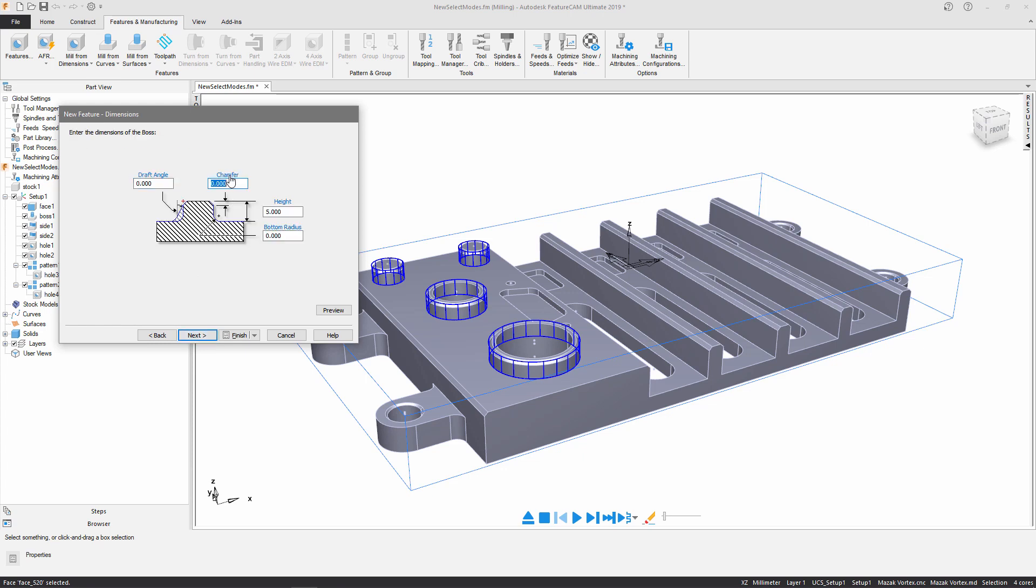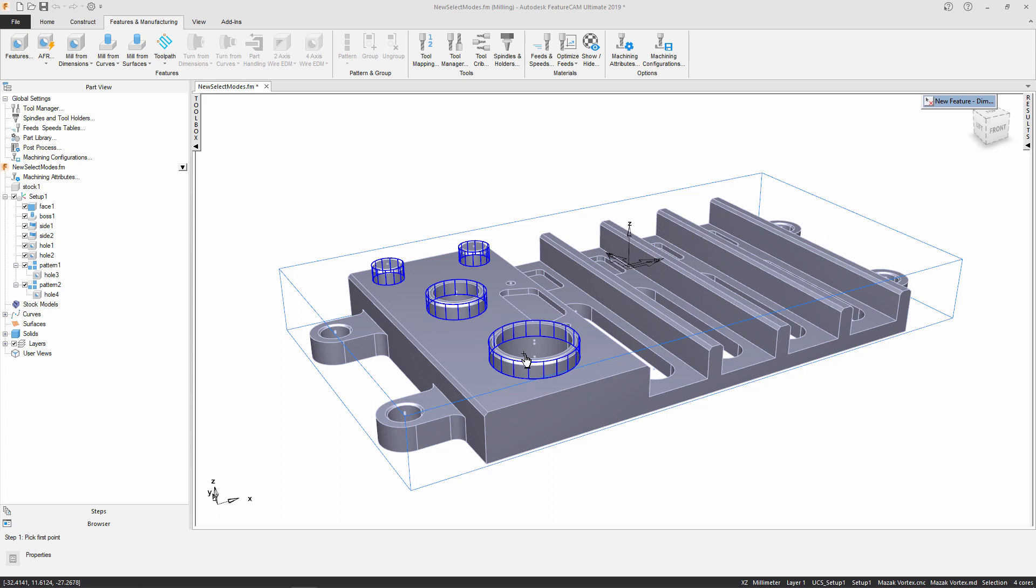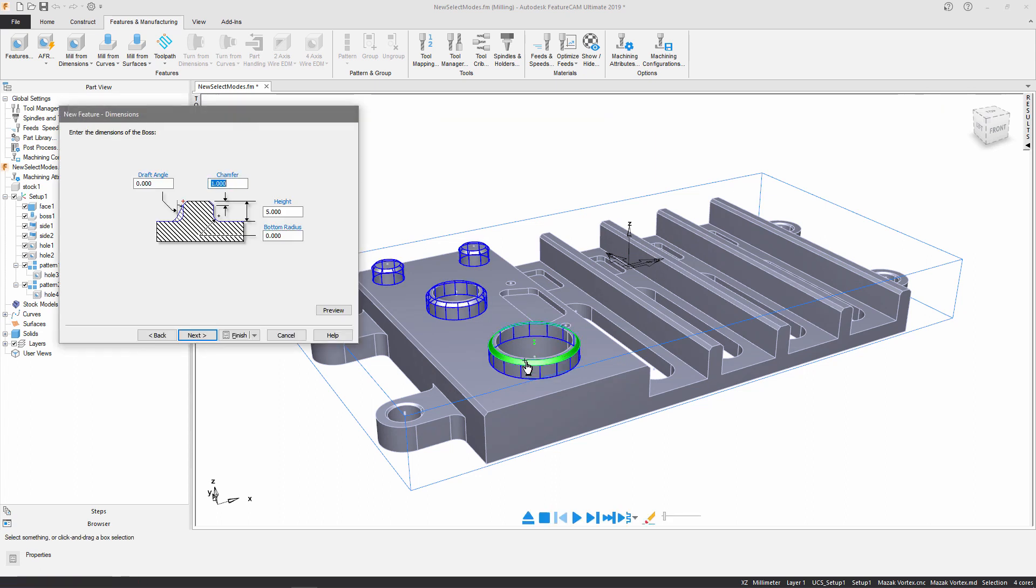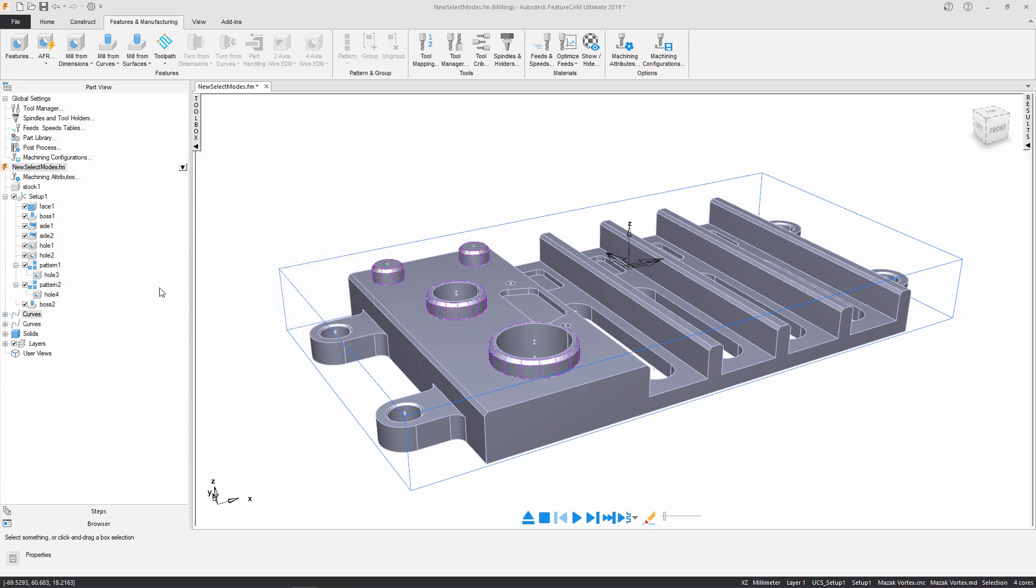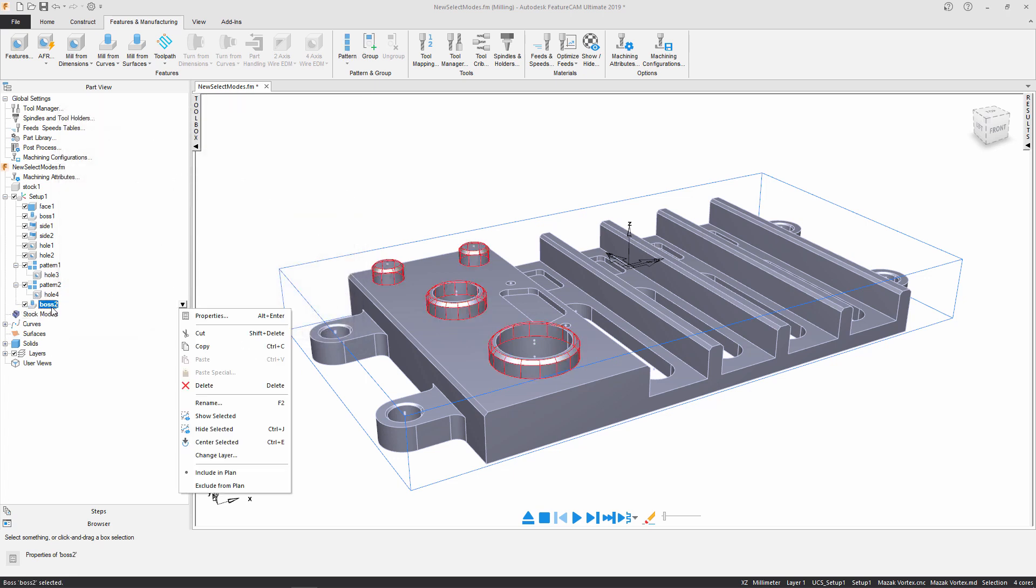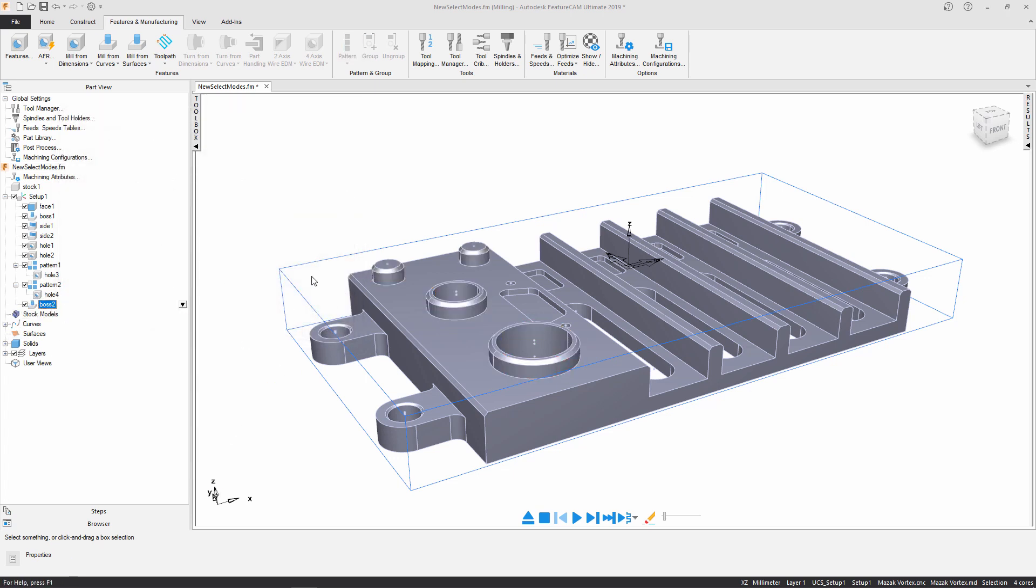I'm going to add in my chamfer graphically using the solid model. At this point I'm happy with my feature so I can just press finish. I'm just going to hide this feature from my graphics area.